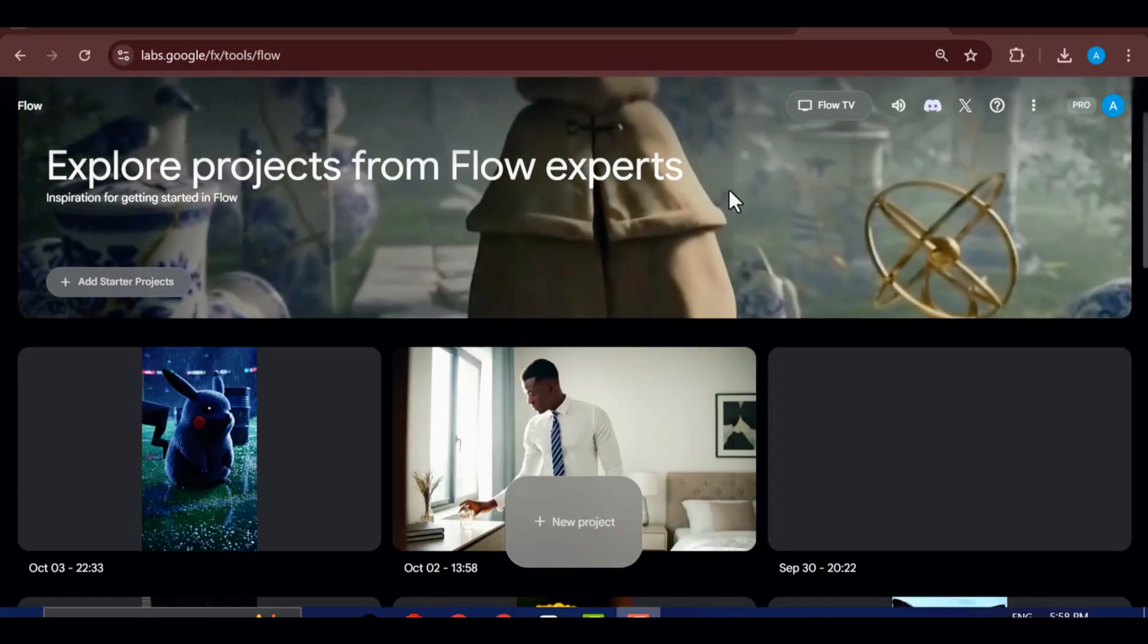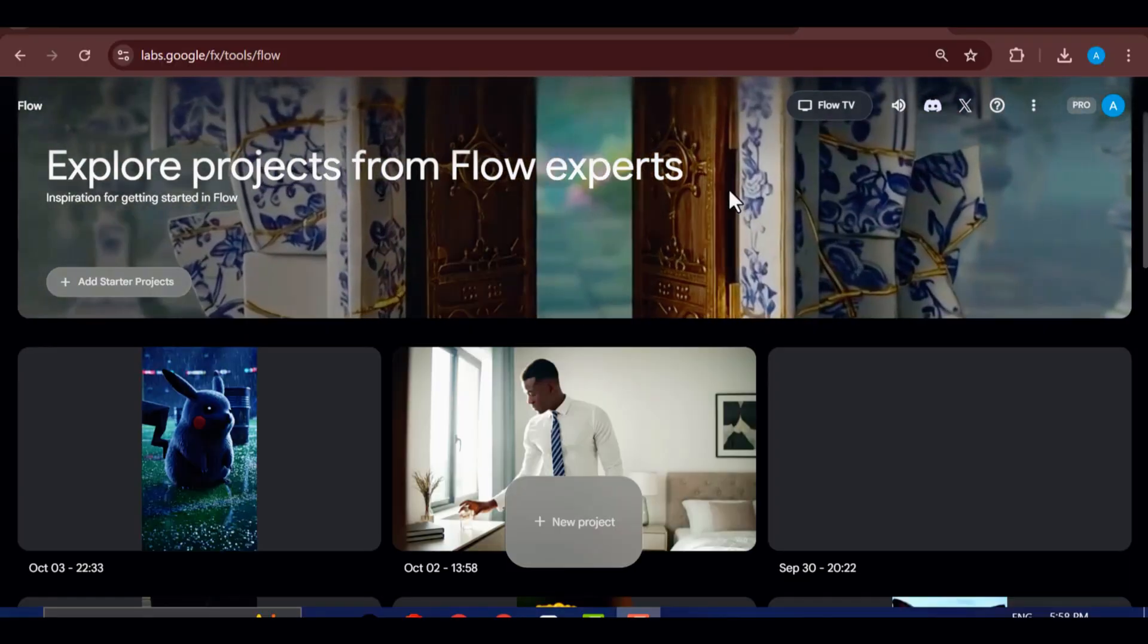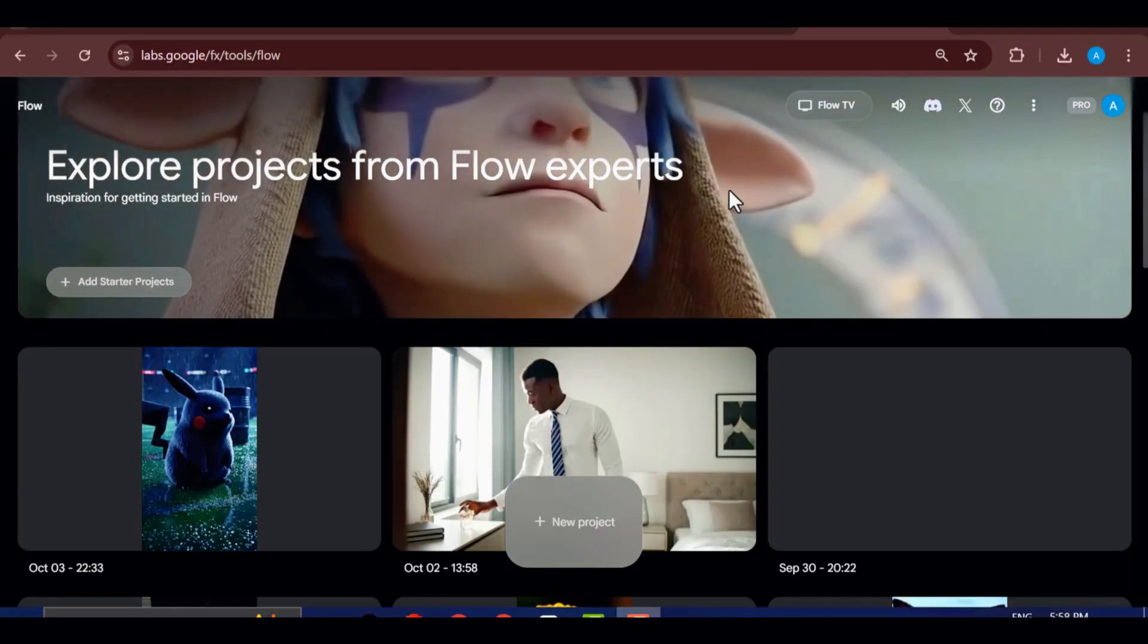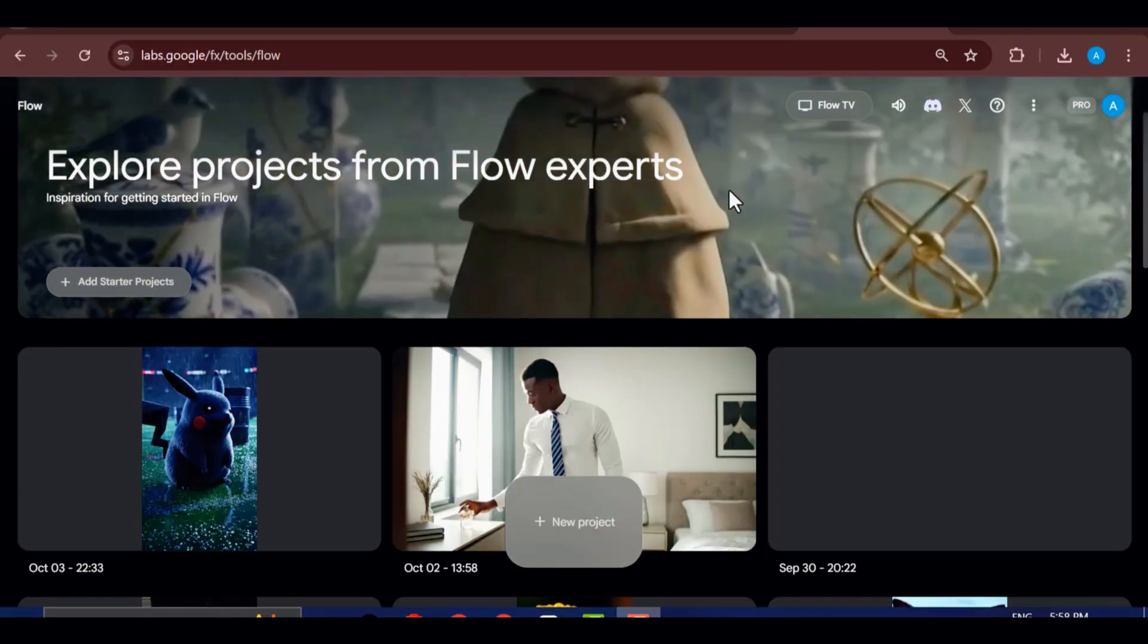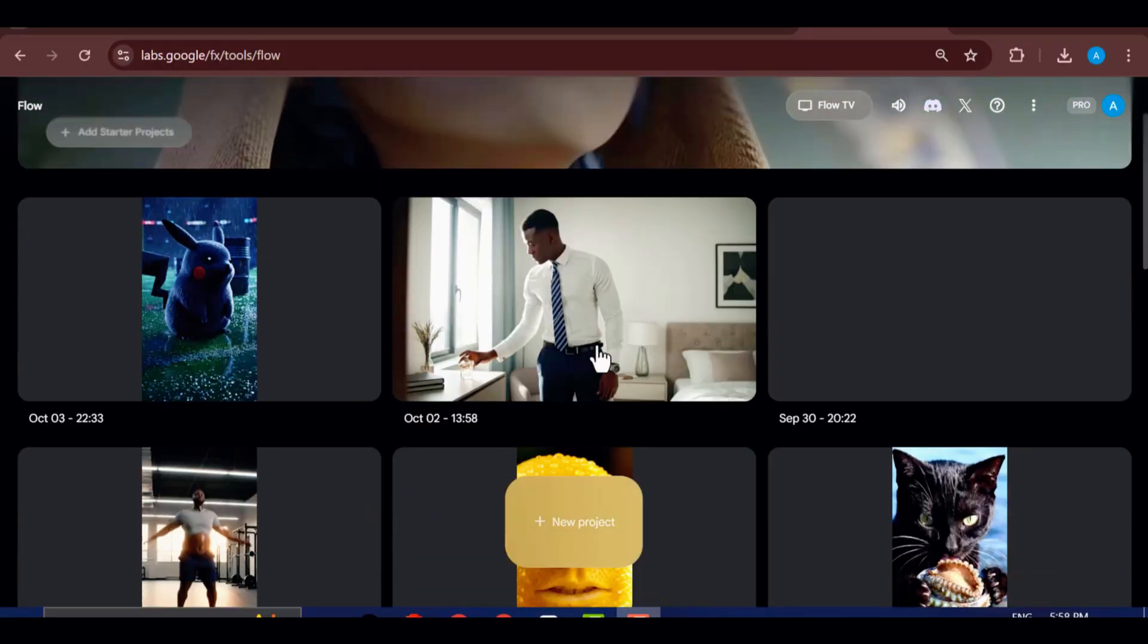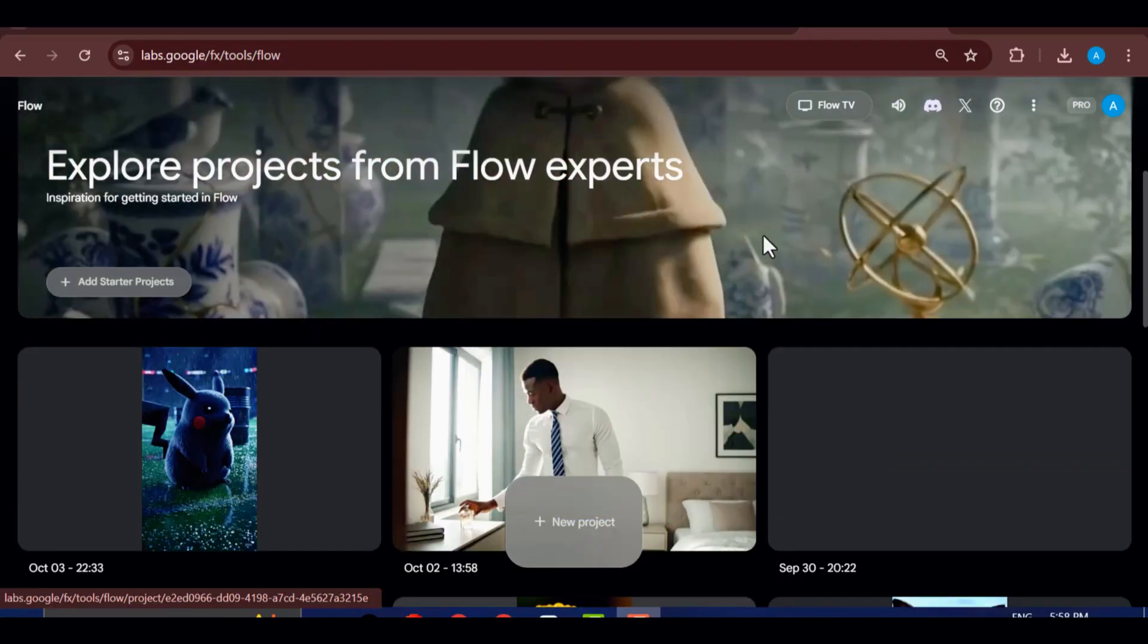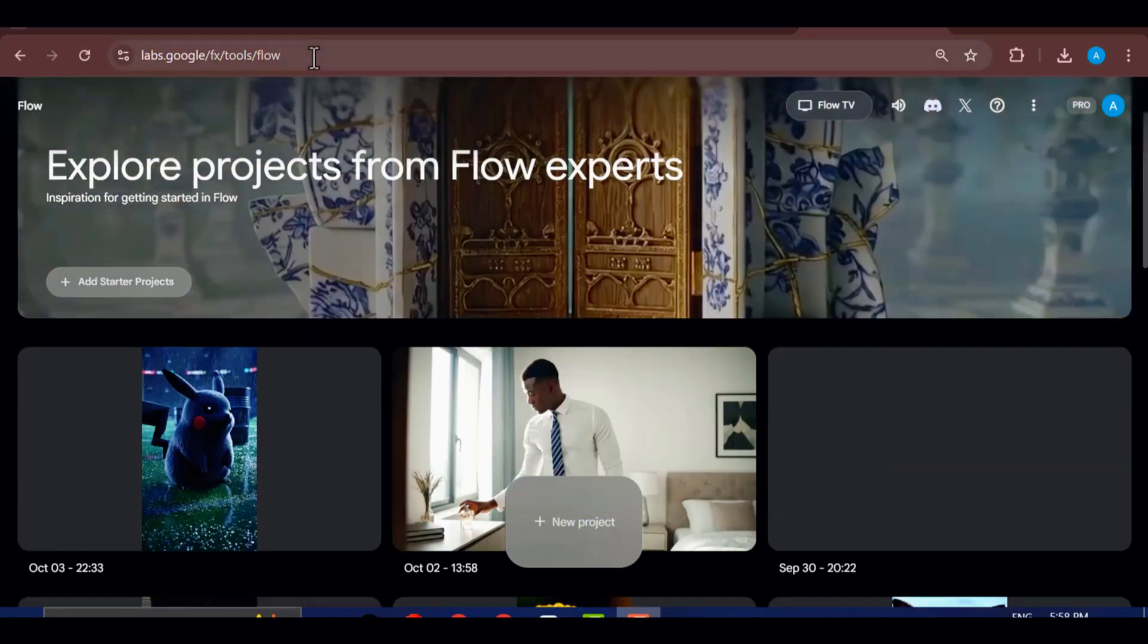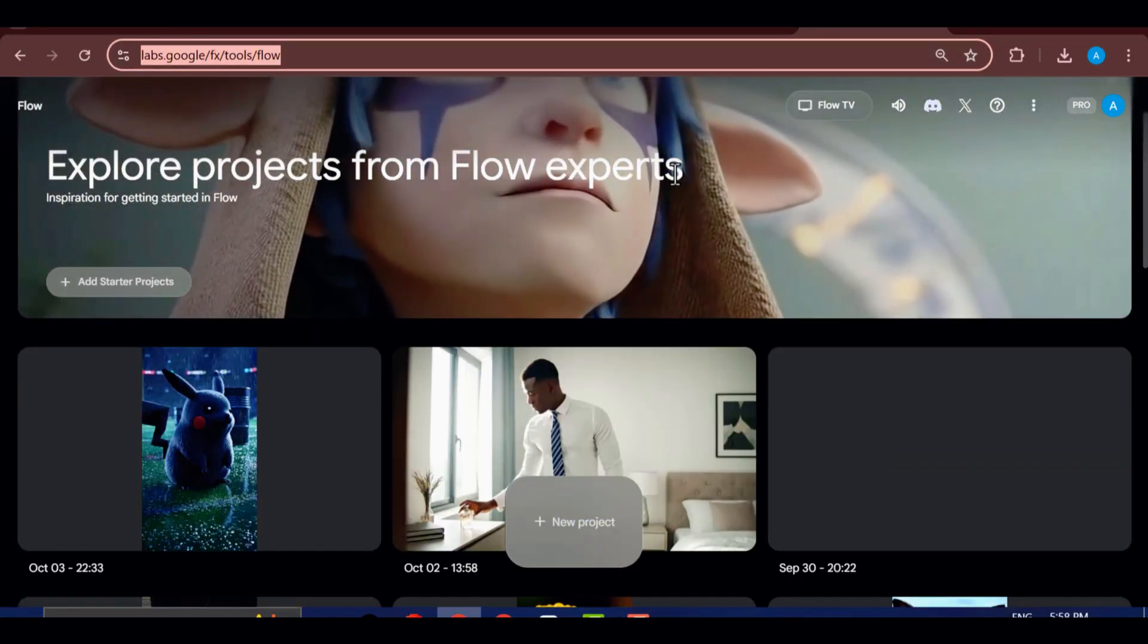First, we'll begin by generating a few test clips using VEO3. To access it, simply go to Google Flow and log into your account.